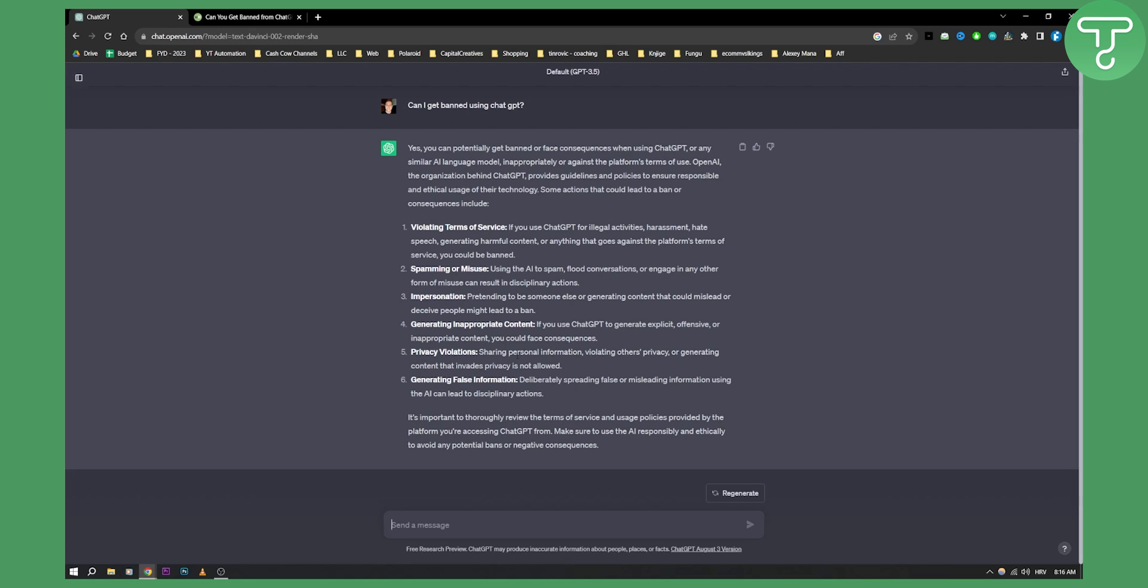Privacy violations as well. Sharing personal information. Generating false information as well.